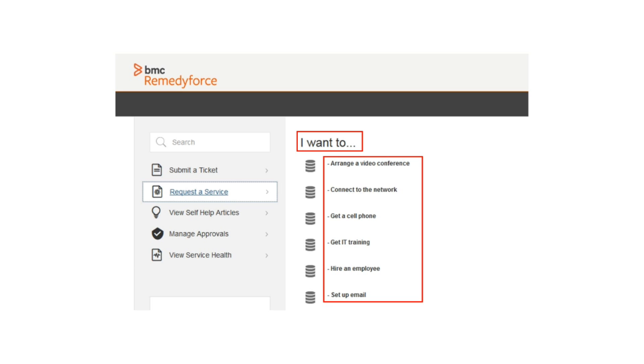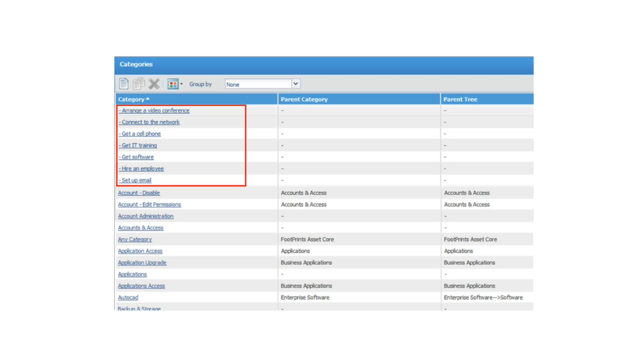Now, you'll also notice that I added a dash at the beginning of each of these category names. They don't affect the design of how it's being displayed in self-service. However, it does make it easier for the administrator to group them together in the category section of RemedyForce. Because you've used a non-standard approach in the naming of these categories, and the fact that these categories are only visible in self-service, it makes it a lot easier for the administrator to segregate them from all the others.